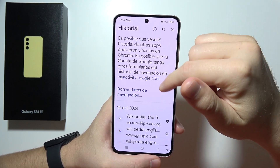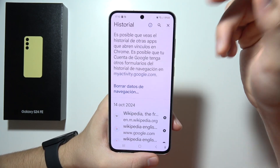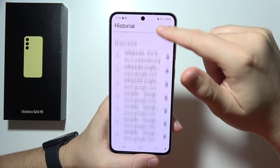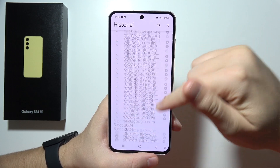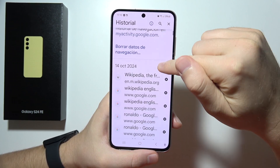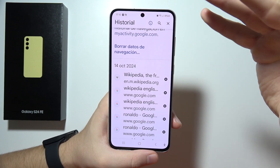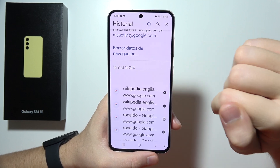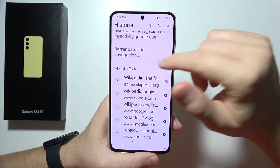And when you are here in this place, you can simply pick any of these. Like if you want to remove a specific search, click right here and remove it.